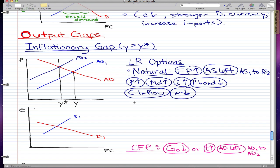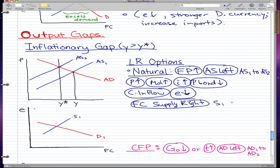When there's a capital inflow, the exchange rate gets stronger because everybody wants our domestic money. The foreign currency supply moves right from S1 to S2, because people are selling their foreign currency — there's an increase in supply of foreign currency because people don't want it.